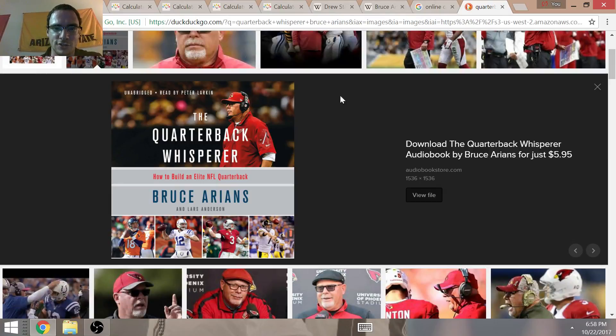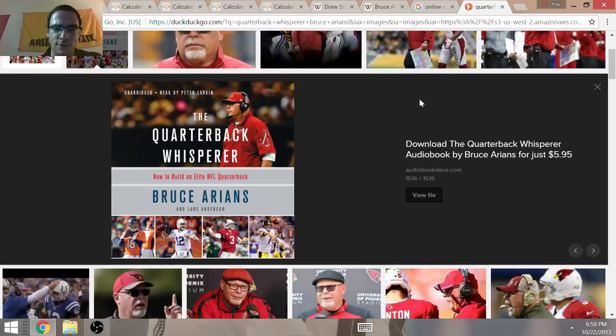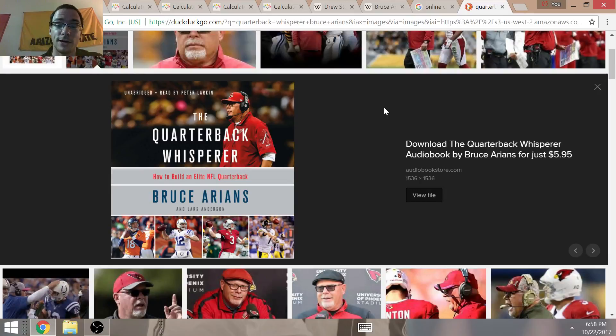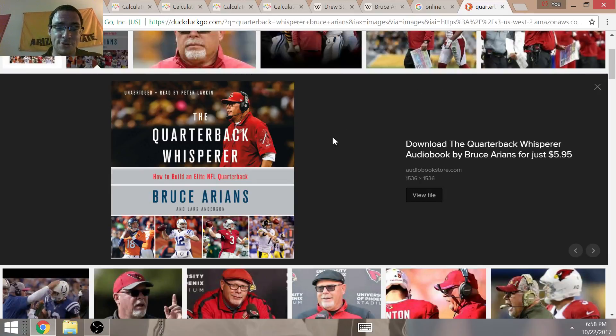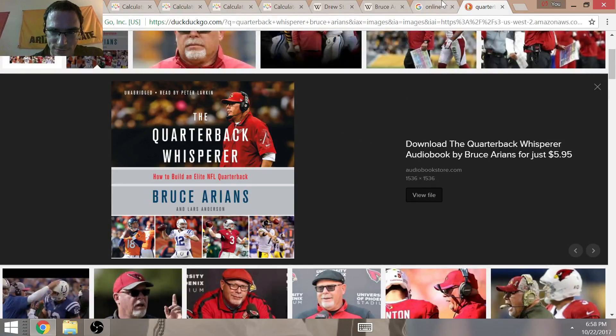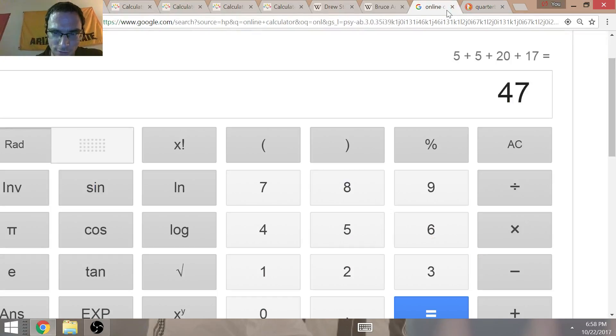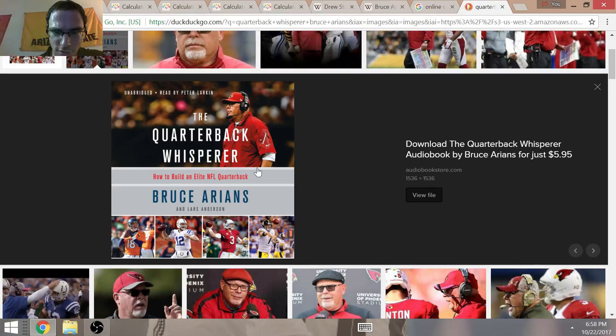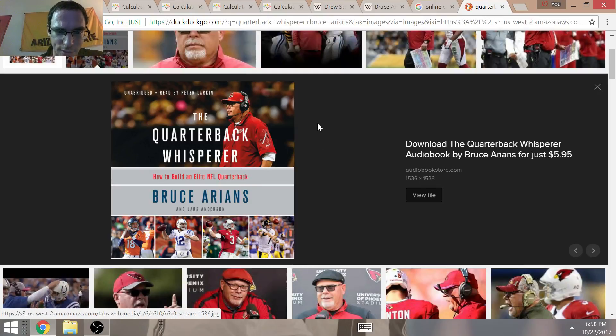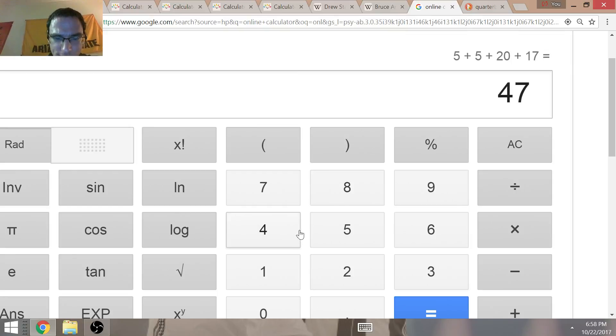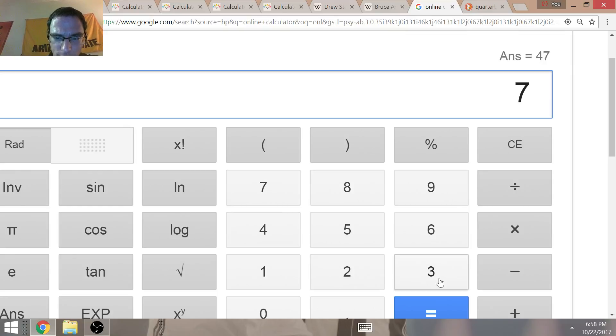As you know today, Carson Palmer suffered a broken left arm, is going to be out at least eight weeks. So it's not looking like we're going to see any Carson Palmer until probably around week 16. The quarterback whisperer book was released on July the 11th of 2017. That's a pretty interesting date.